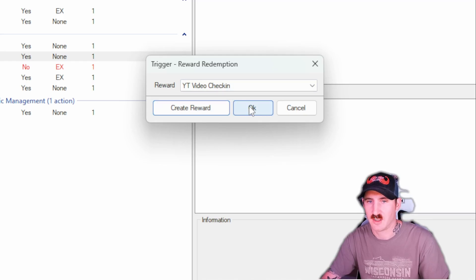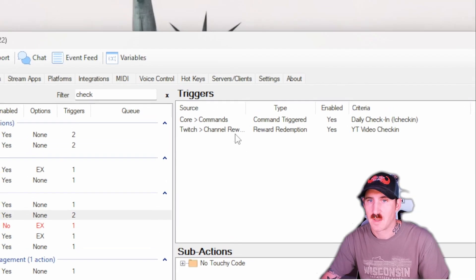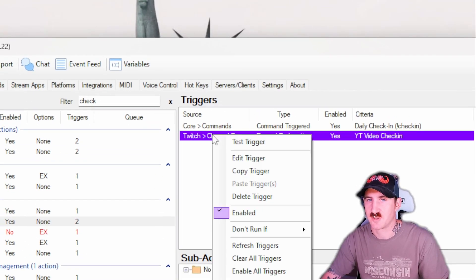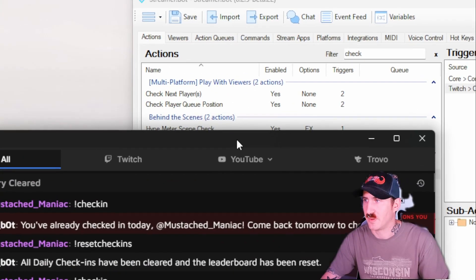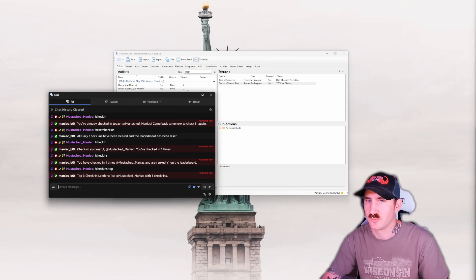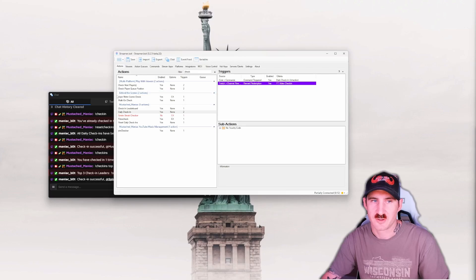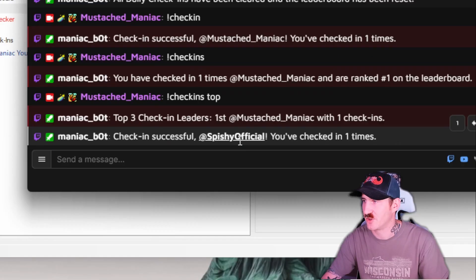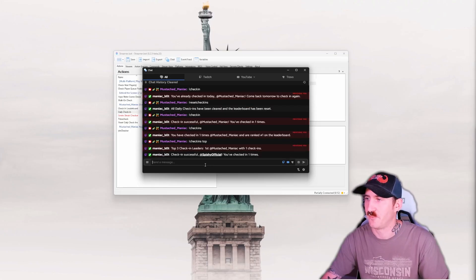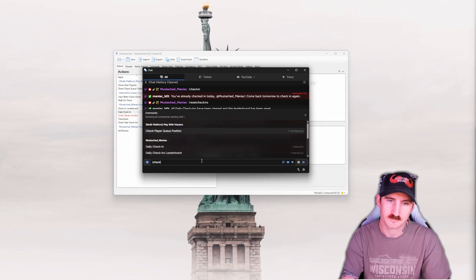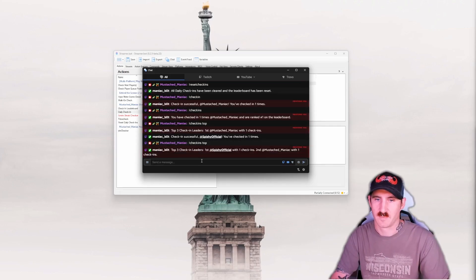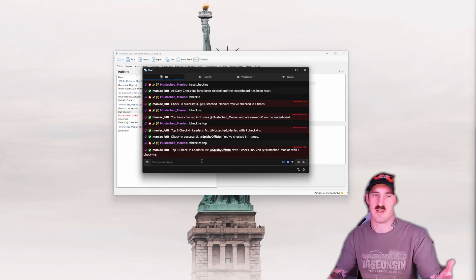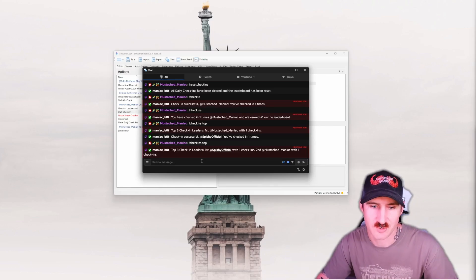And we're going to say OK. I'm going to do a little test here just to show you via the redemption. So let's zoom out. Test the trigger. And look at that. Spishy official checked in. Now if we check in the leaderboard again. They're first. I'm second. Even though we're tied. That's OK.